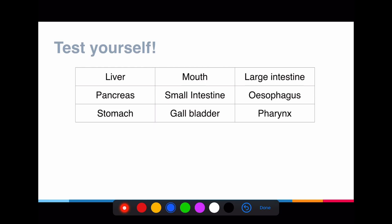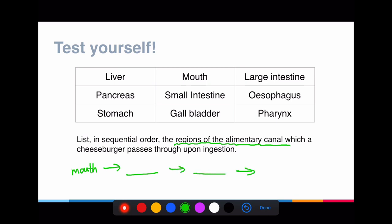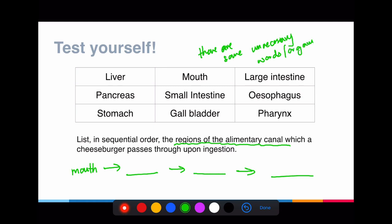Let's do a quick quiz so you can test yourself on what I've been going through. List down in order the different regions of the alimentary canal that a piece of fruit will pass through upon ingestion. Start with the mouth, then pass through the relevant structures. Note that there are some traps — unnecessary organs are given, and you don't need to use everything. Use only what is required in the alimentary canal itself.